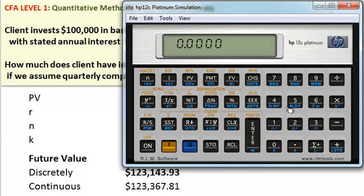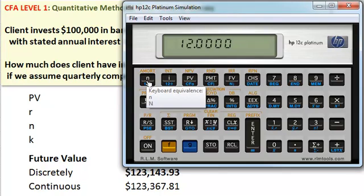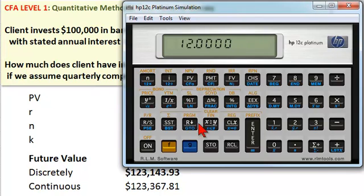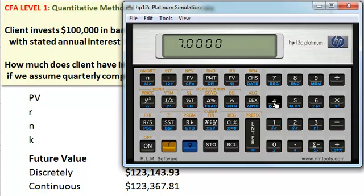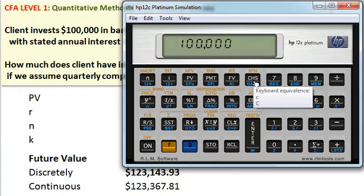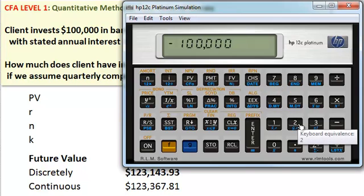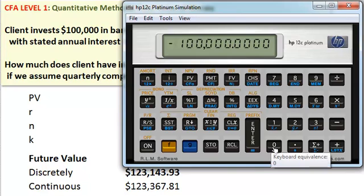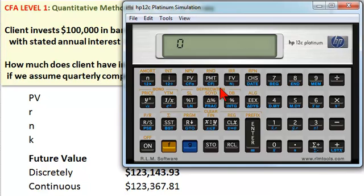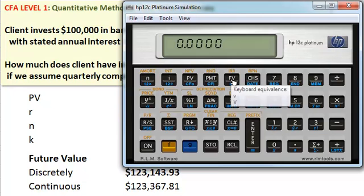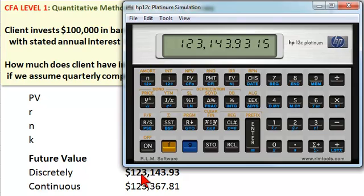Starting with N: we have three years compounding quarterly, so we multiply by four — N equals 12 compounding periods. The interest rate is 7%, but compounding quarterly, so we divide by four and use that for I. The present value is $100,000, and just like in Excel, we change the sign to negative to represent the outflow. The client is not making interim contributions, so payment is zero. We hit the future value key and the computed result matches exactly.